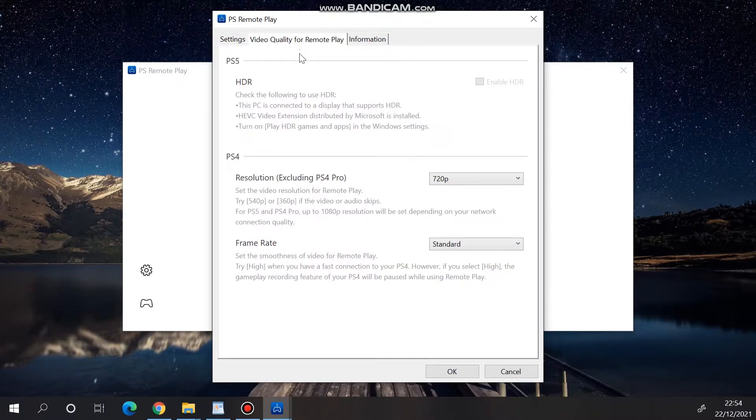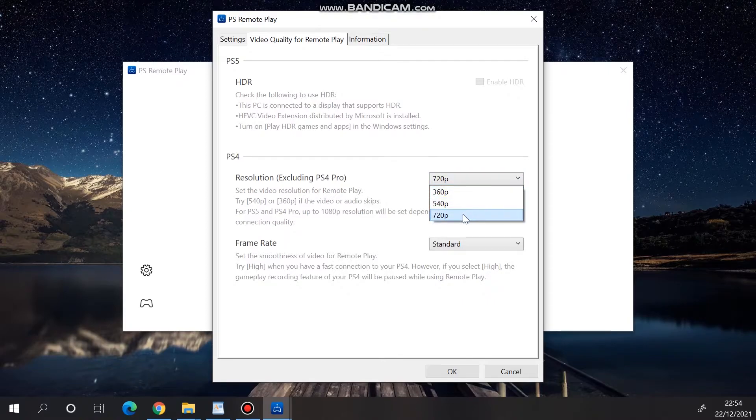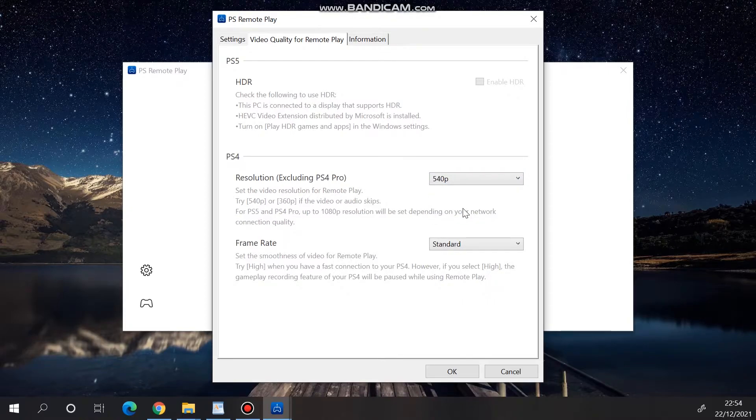Under Video Quality for Remote Play, choose the resolution and framerate of your stream. Generally, the better your internet connection, the higher you can go.